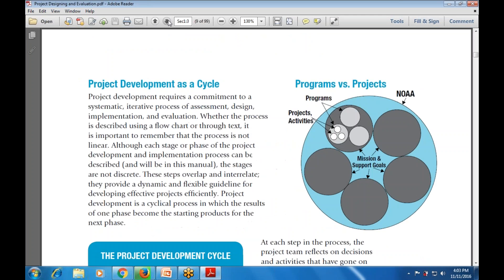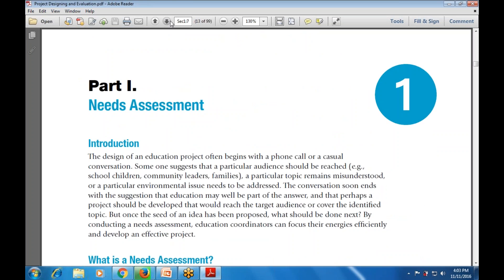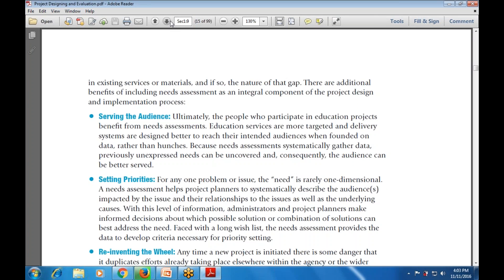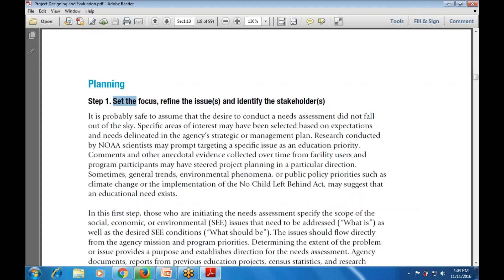We have already discussed the introduction, so we are starting with part number one: Need Assessment - what it is and how to carry it out. The first phase is planning, which includes step number one: set the focus, refine the issues, and identify the stakeholders. We set the goal and refine the issues.